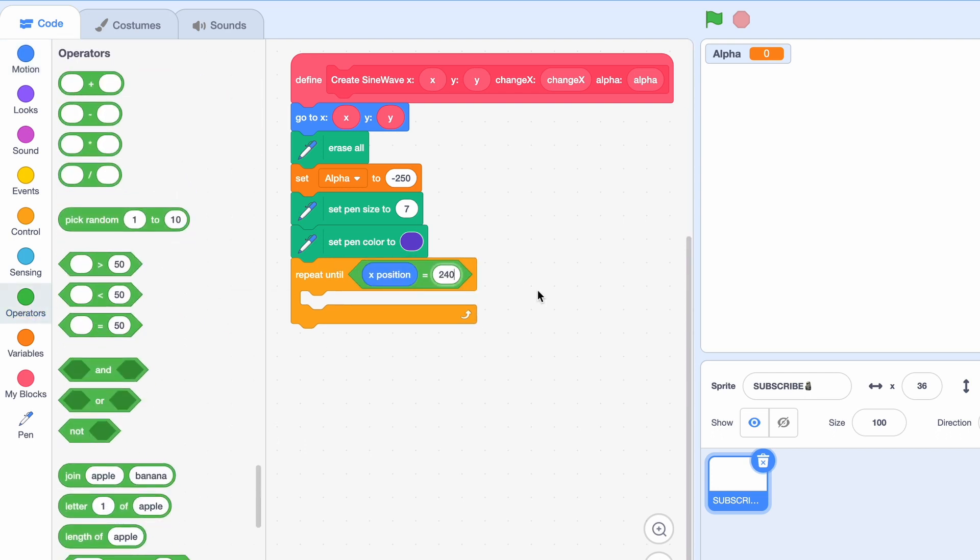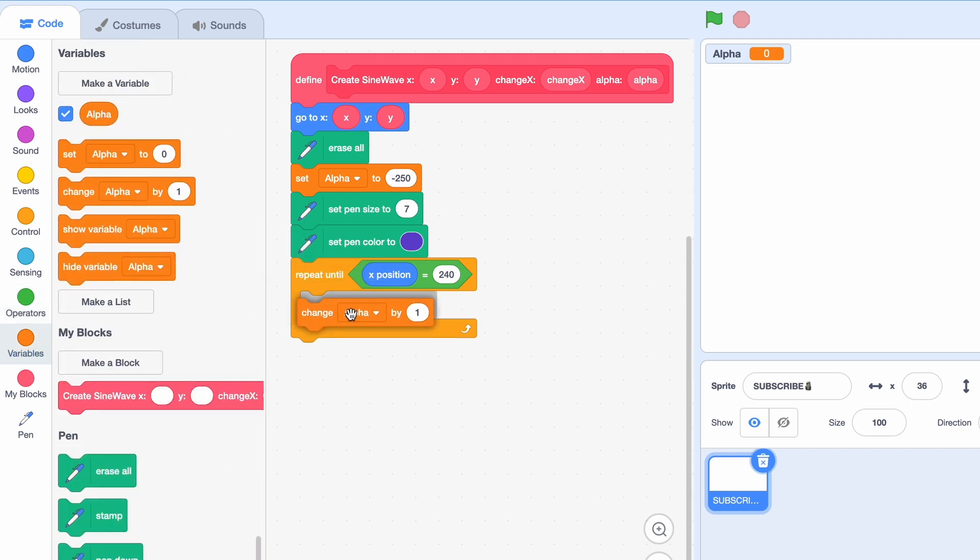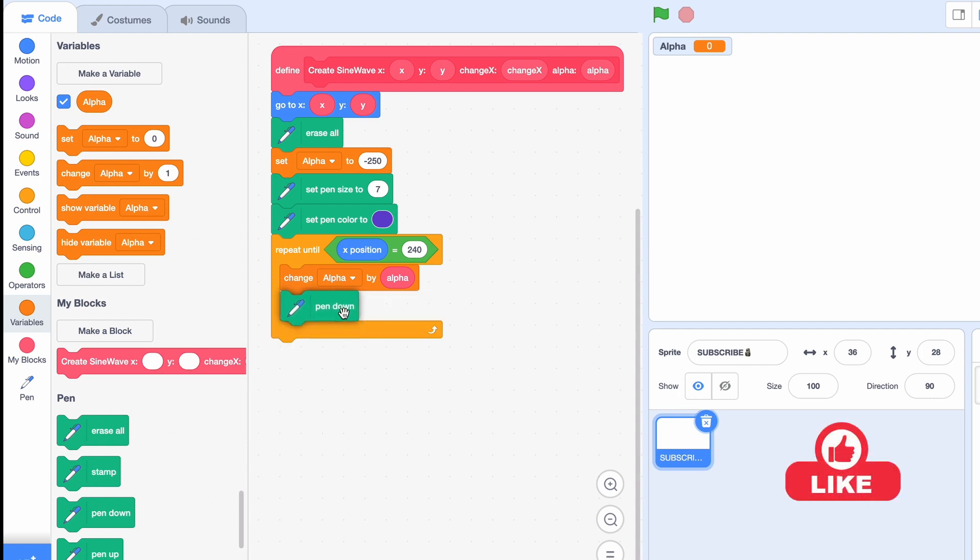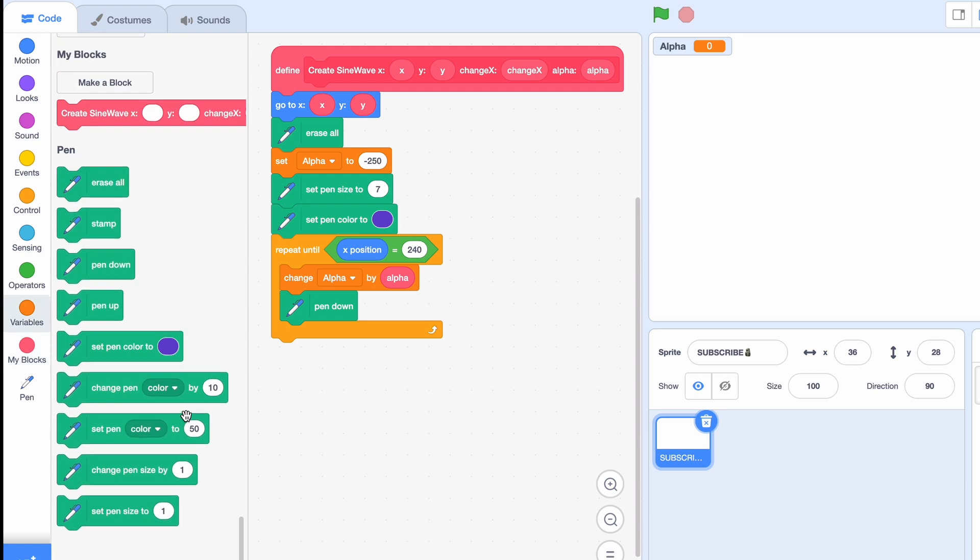Then we will change the alpha by alpha and put the pen down. You can imagine this like a real life pen. If the pen is down that means it's drawing.